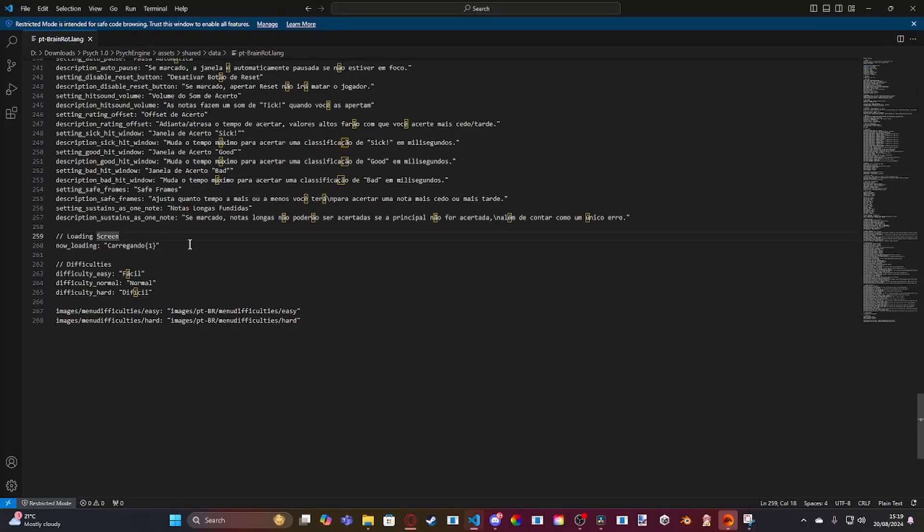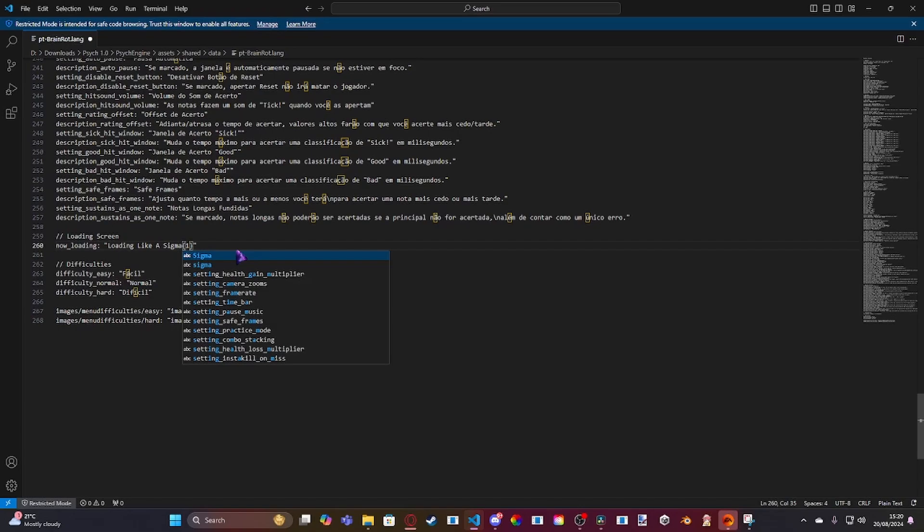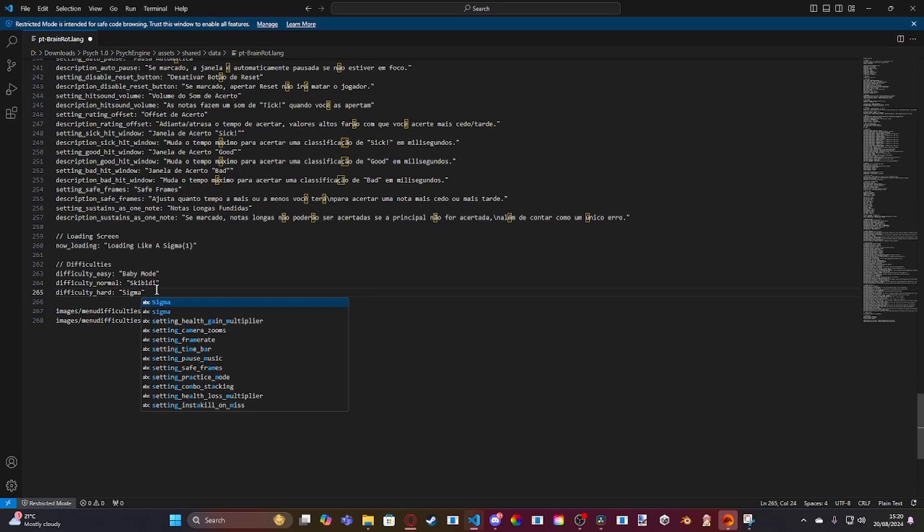The only thing we do need to change would be the difficulties down here. Just put that, load in like a Sigma. And then in terms of the difficulties, there you go, like this.